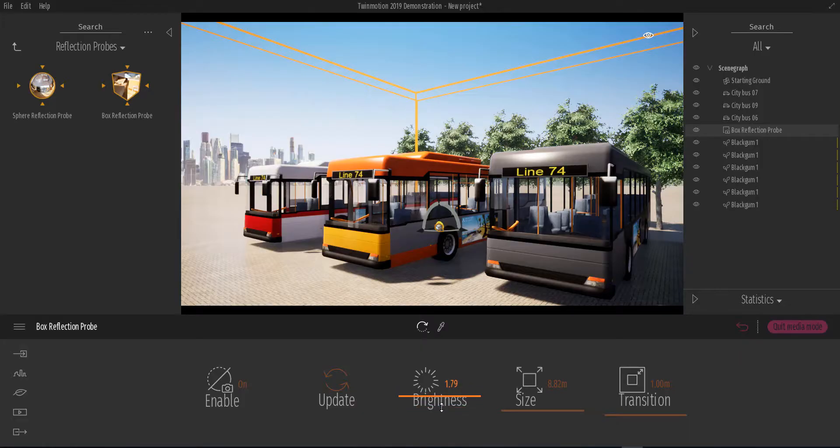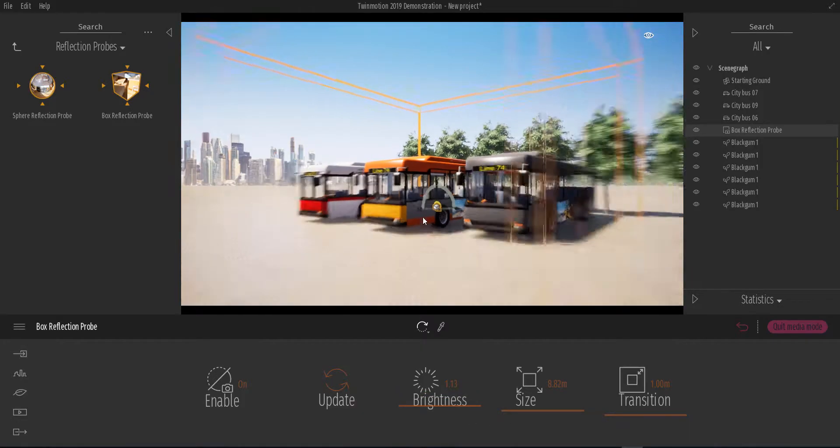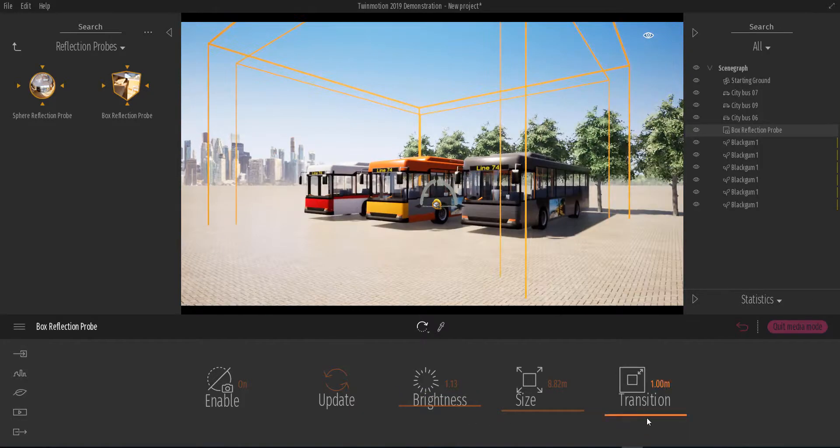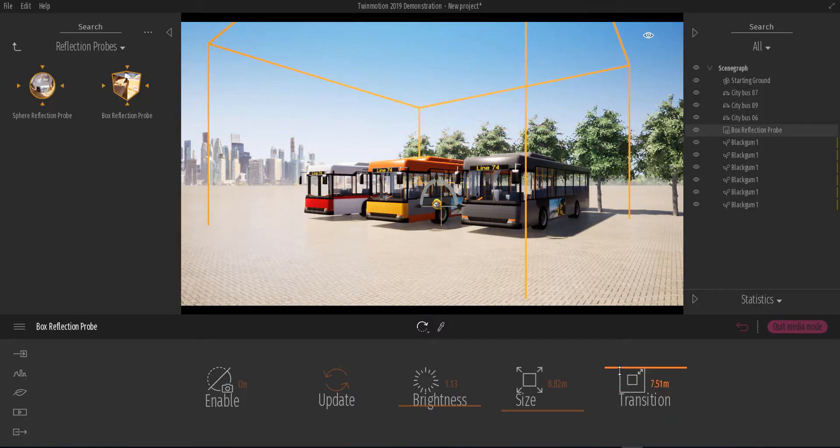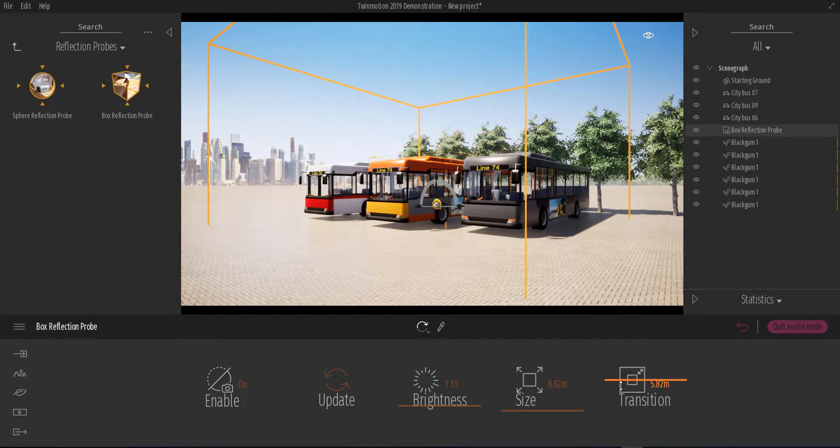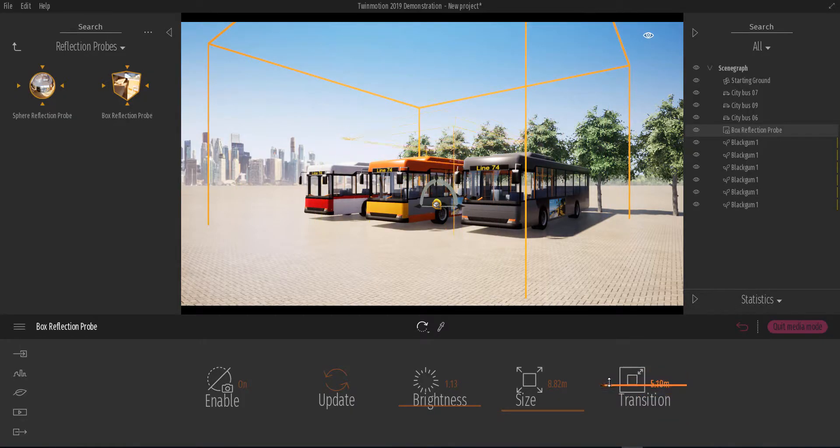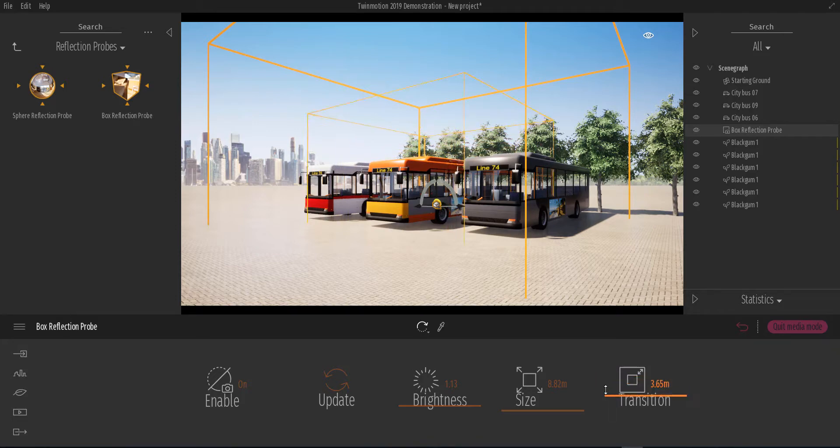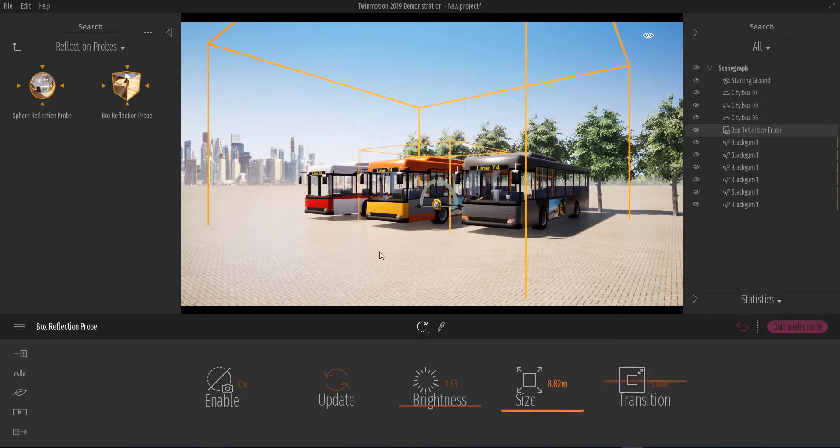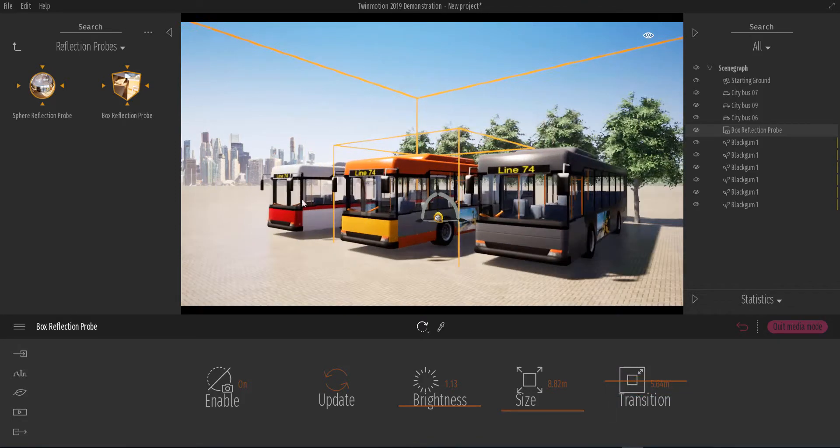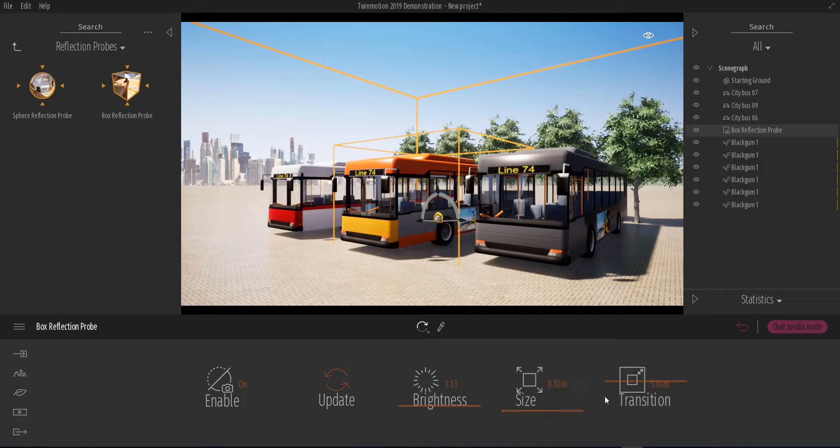You can go ahead and also play with the brightness of the reflection probes up and down, see what works for you. At the same time, you can also play with transitioning of the reflection. If you want it to transition from a very simple screen-based to a full reflection, you can see by the side of this white bus here that once we travel up and down, you can see that effect going on and happening there.